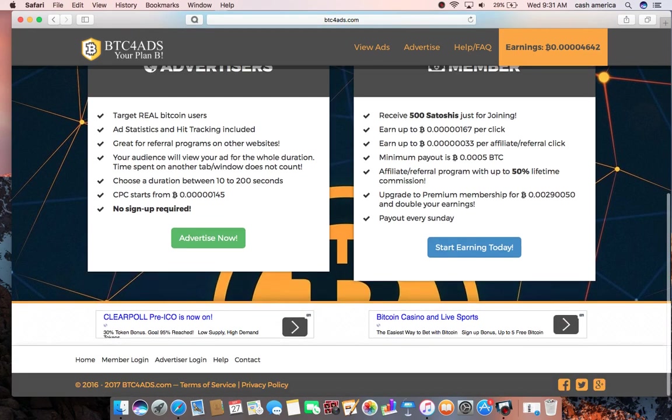As you can see, you can advertise and you can receive the money. So you can promote or you can receive it, but you can do both.